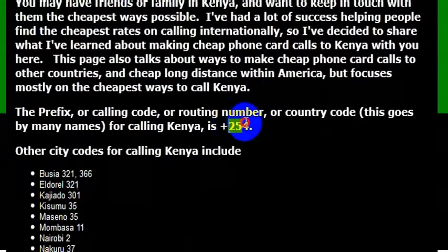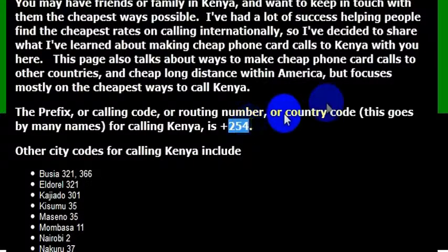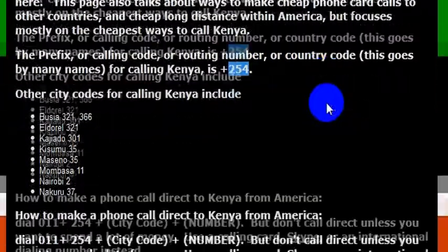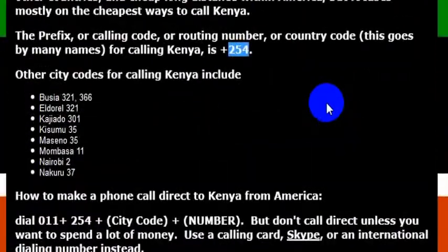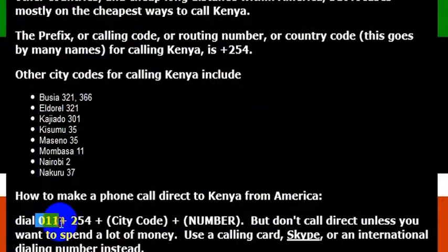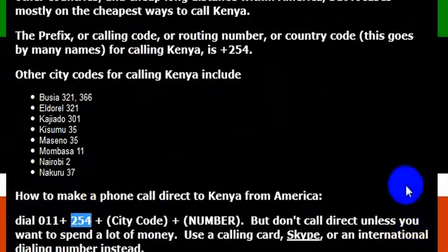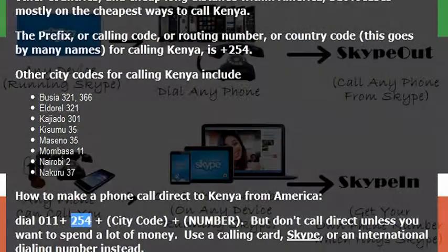When I call, I'm going to want to call 254, which is the country code for Kenya. In order to make that phone call from a landline or internationally enabled phone in the United States, I'm going to want to dial 011 to get out to an international line, and then 254, which is the country code for Kenya.